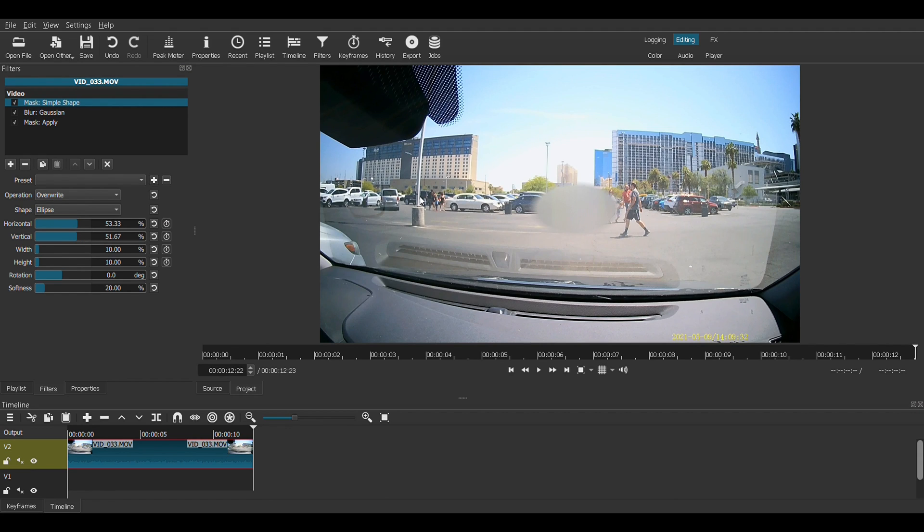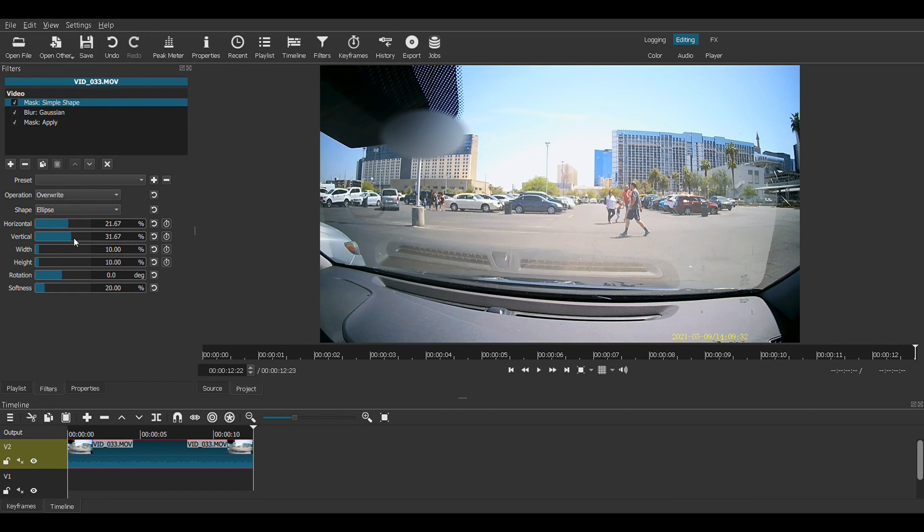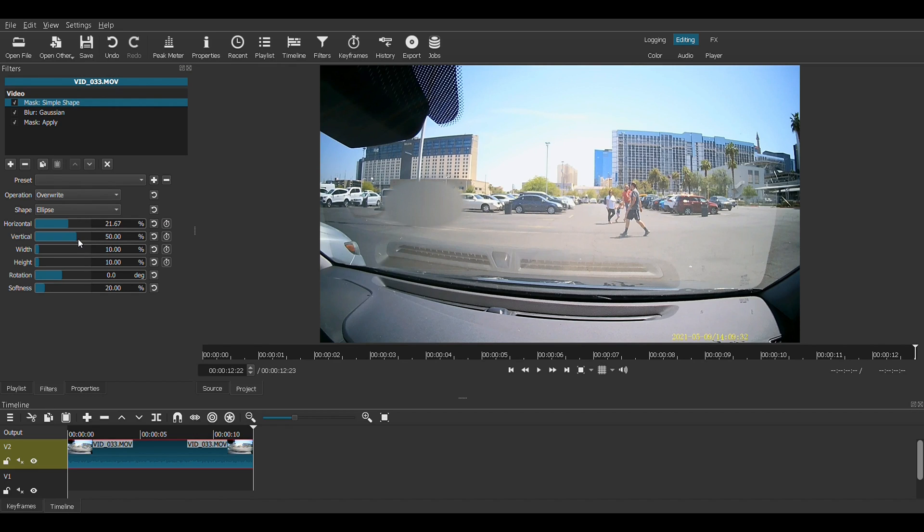So let's say these individuals right here do not consent to be in the video. We want to blur them out. So let's bring this over. Bring it. Some finesse is required. Bring it right there.